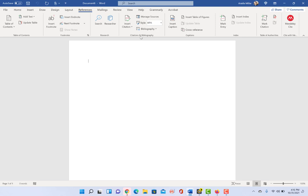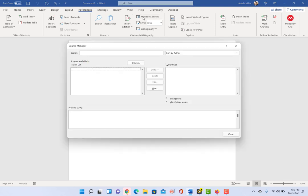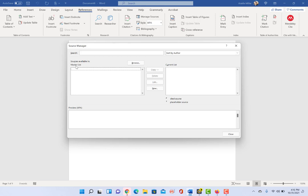All right, so we're going to click on manage sources and this window should pop up called your source manager. If you've ever used the Microsoft Word citation manager for doing your bibliographies, you might see some of your previously used citations in here. It will save them for you under what's called a master list.